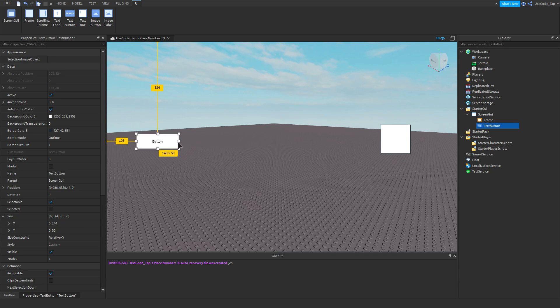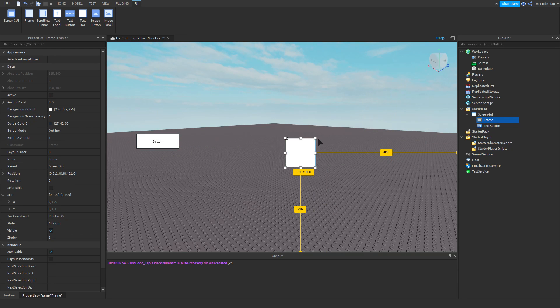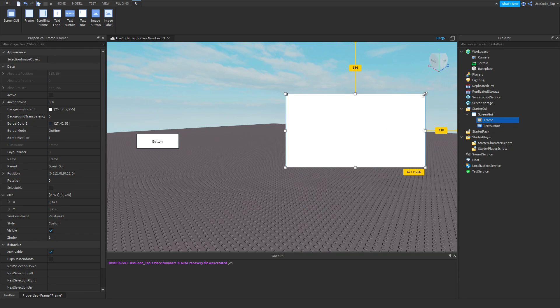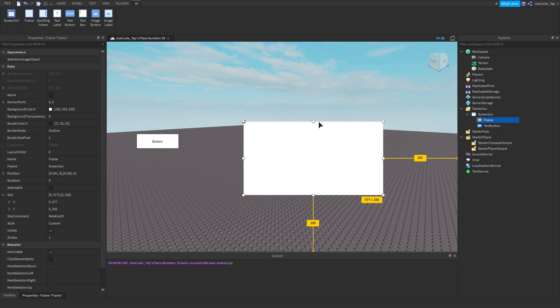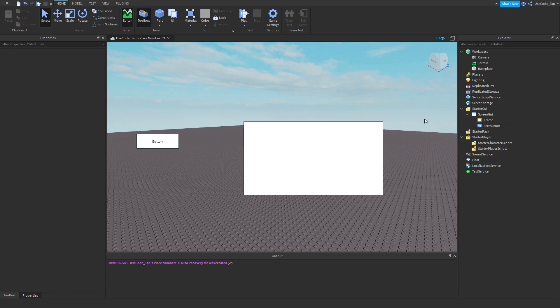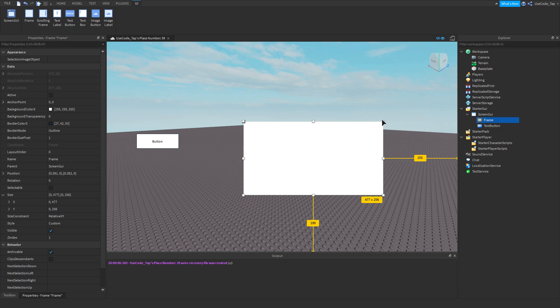Before I actually do anything, let me explain what I'm going to do. I'm going to make a little inventory — so we're going to pretend this is an inventory, okay?